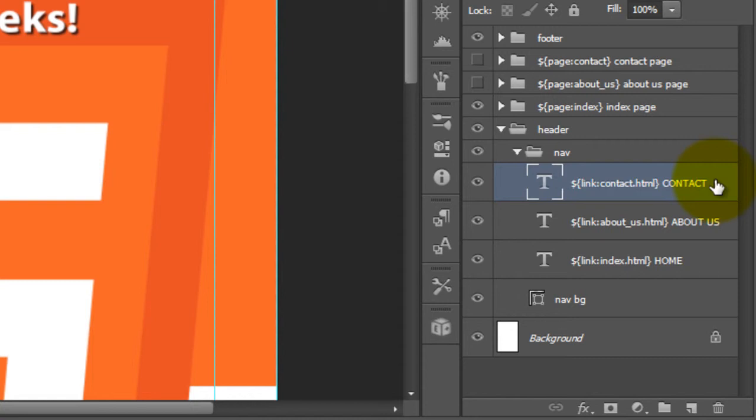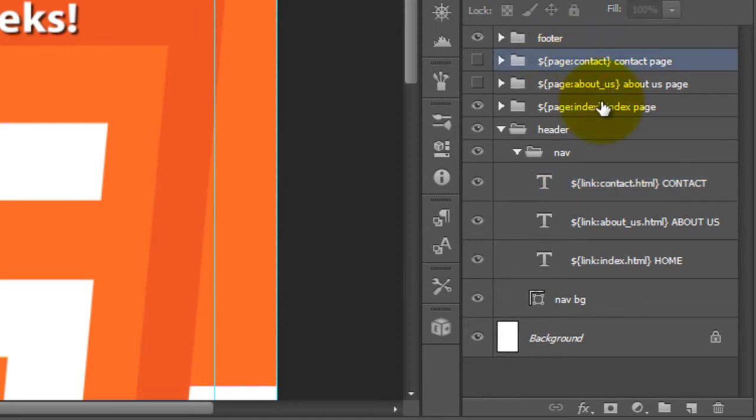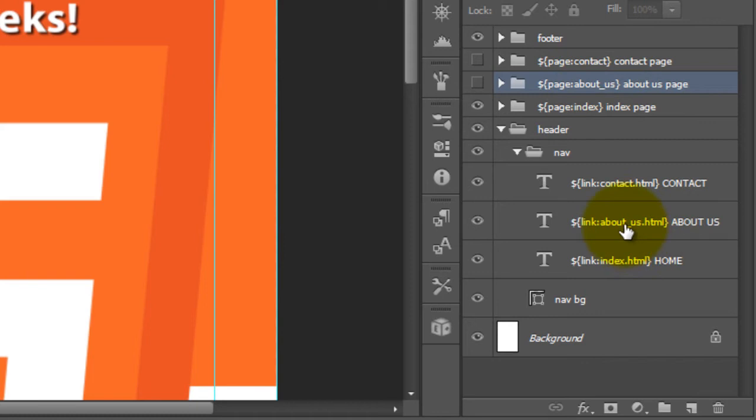Now with each link, you'll note that each link has a respective page attached. So we have contact for the page and we also have contact for the link. We have about us for the page and we have about us for the link.